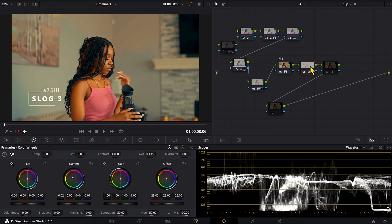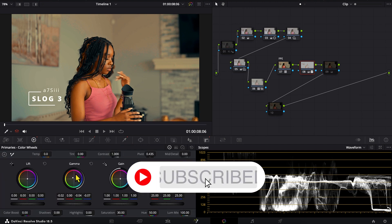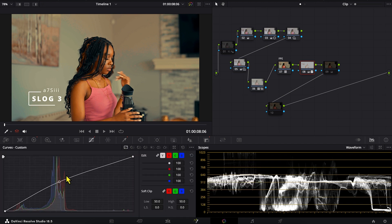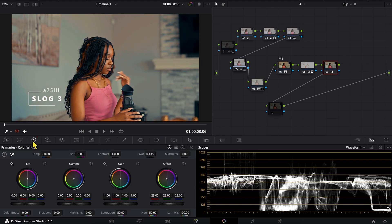I also used another exposure adjustment so the picture looks a little brighter. After that I qualified the skin tone, played around with the gamma, and used curves to pop the skin tone. I also reduced the white balance temperature because the picture was looking very warm, so I reduced it to look a little more balanced.